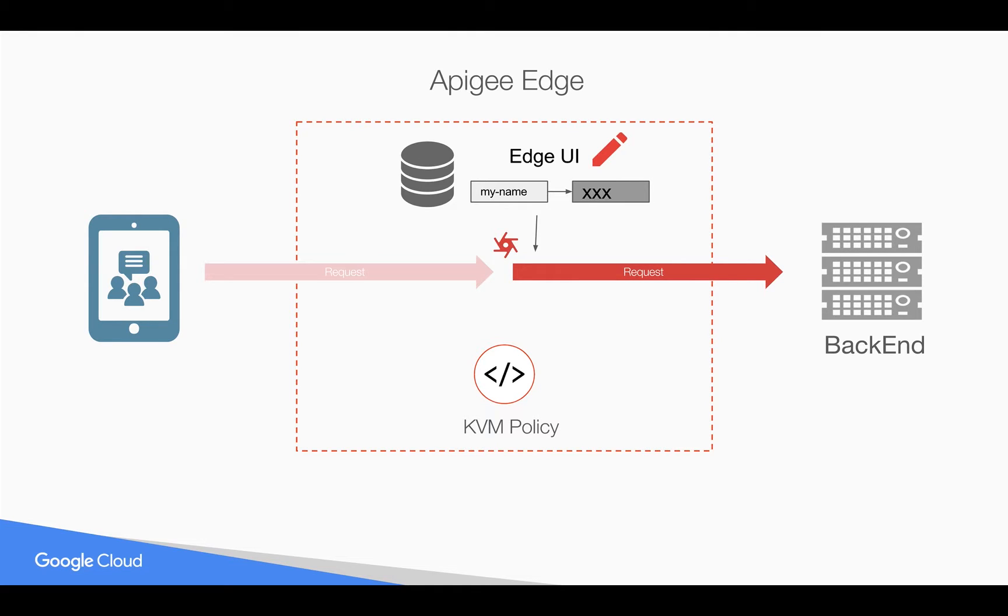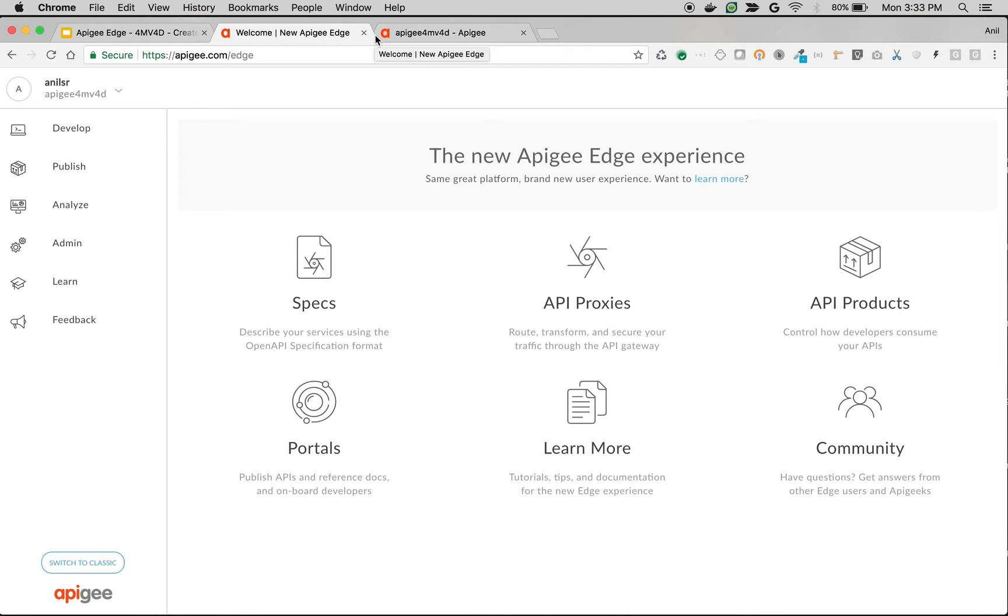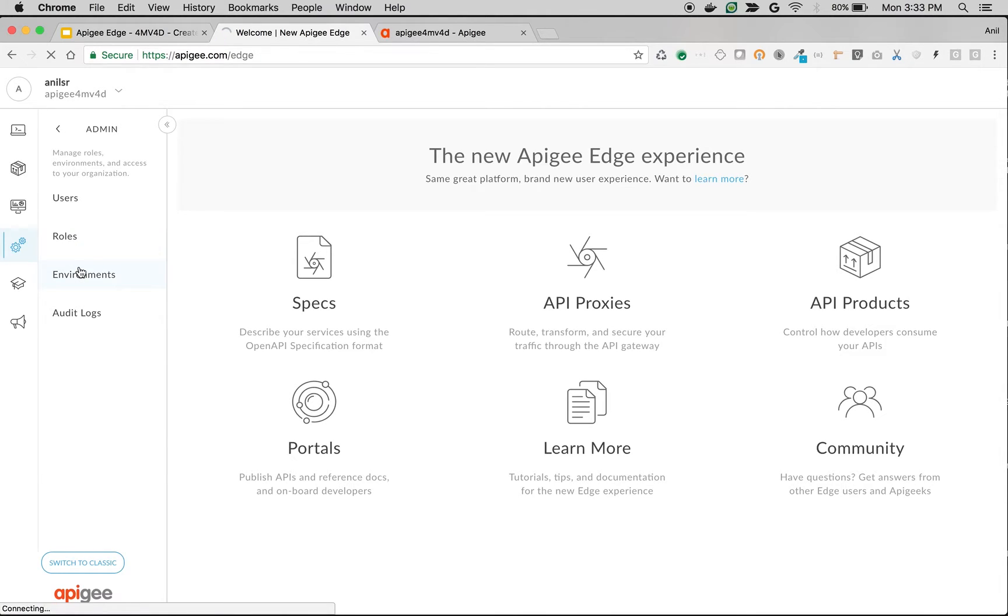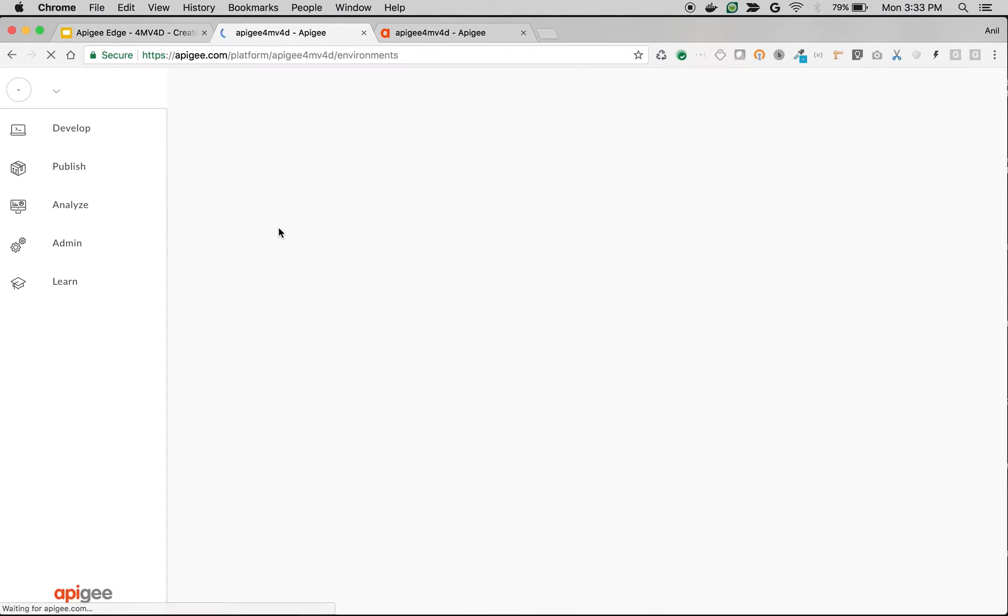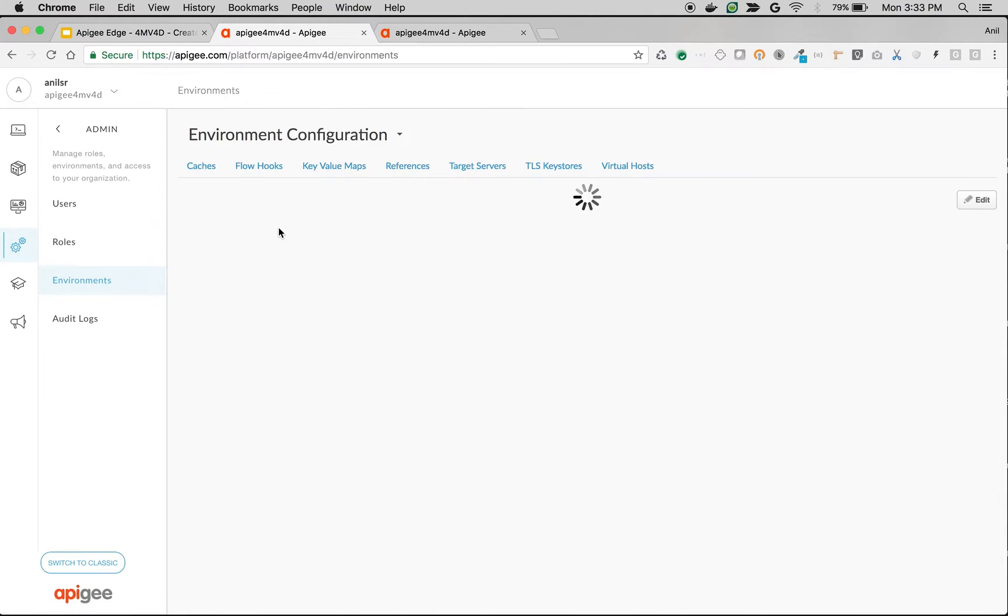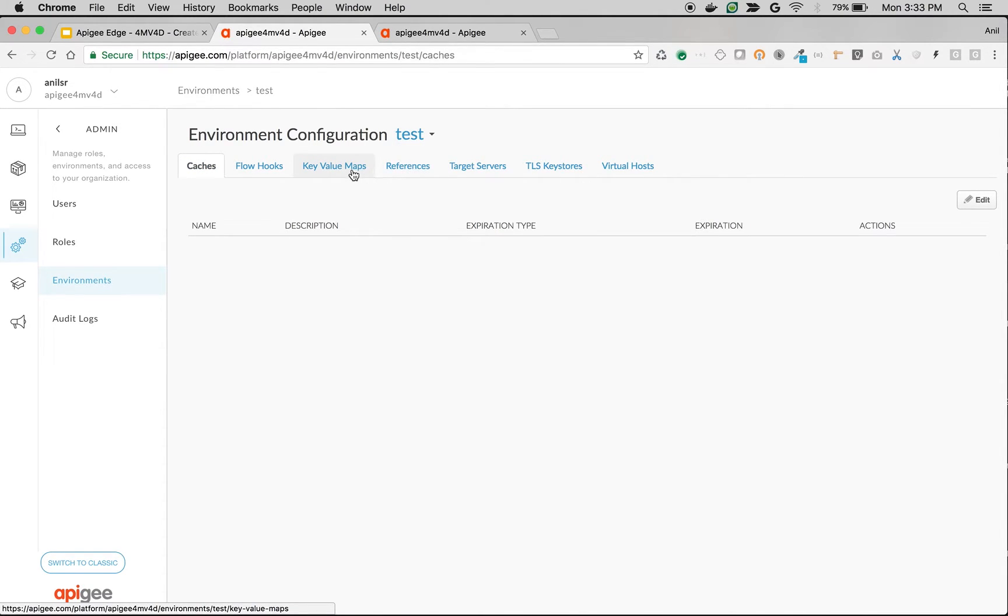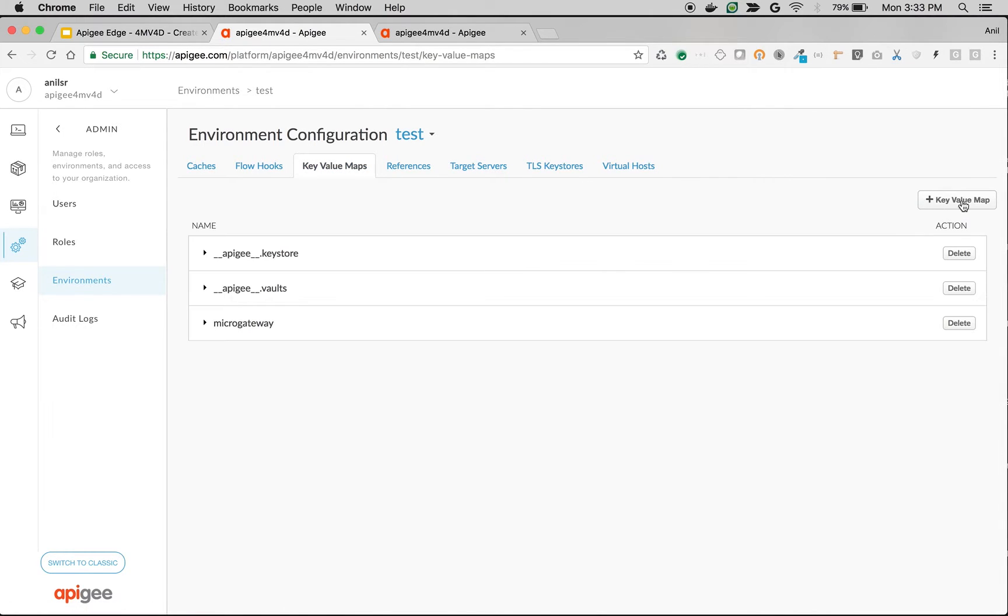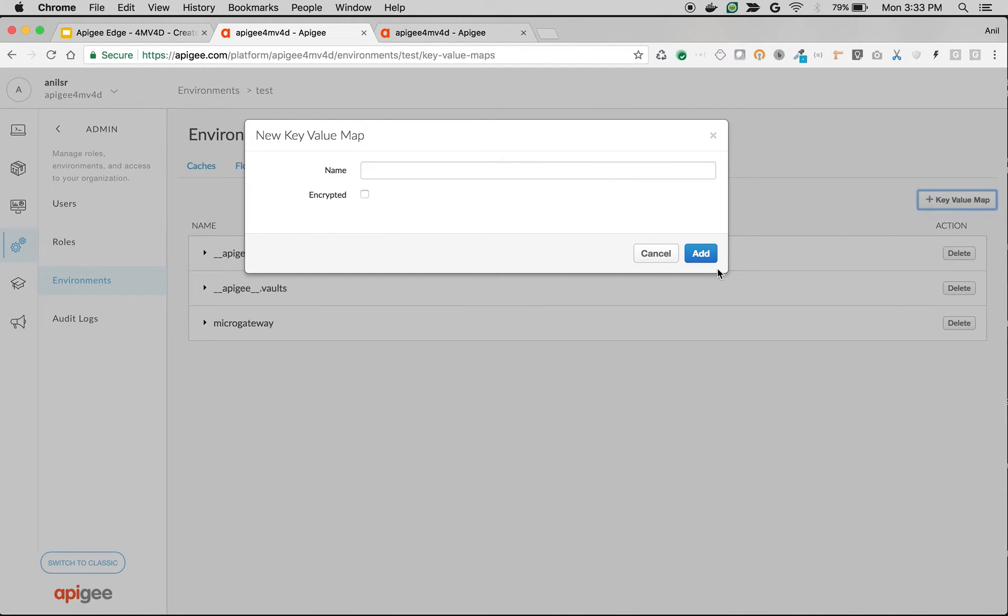As you can see here, I'm logged into Apigee Edge, I'm under Apigee 4MV4D Org. Let's create a simple key value map. Go to Admin, click on Environments, and then choose an environment where you want to store the key value map. Let's say test, and then click on Key Value Maps.